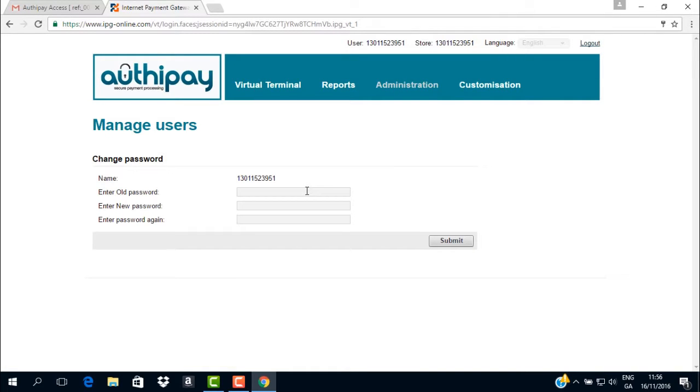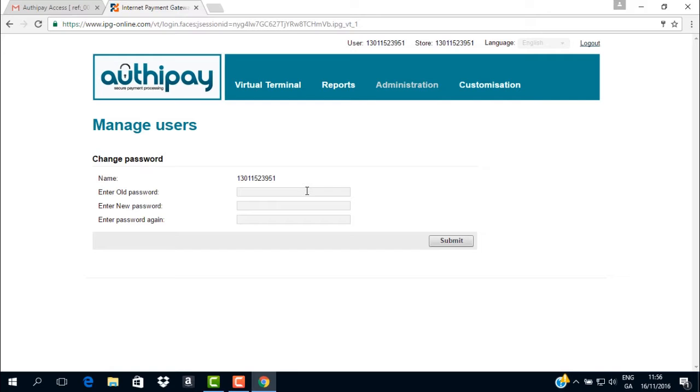As it is your first time logging in, there is a security measure that requires you to: 1. Enter your old password which you can paste in again 2. Enter a new password of your choosing that complies with the password rules 3. Re-enter that new password just to check there was no typing errors 4. Click the button marked Submit.